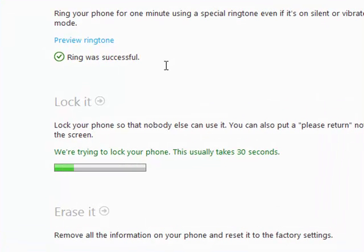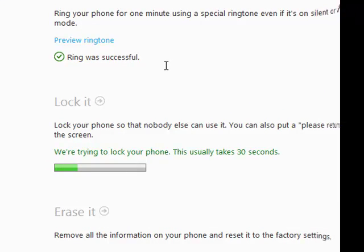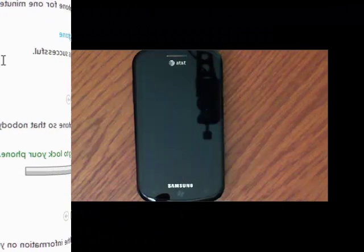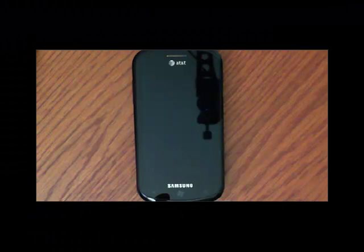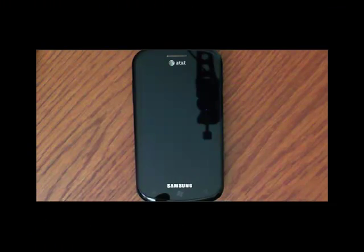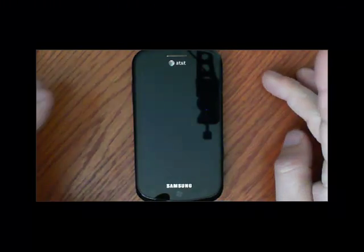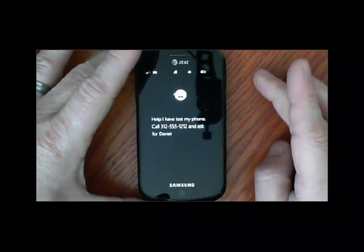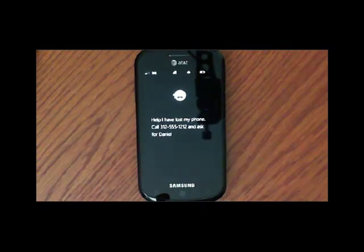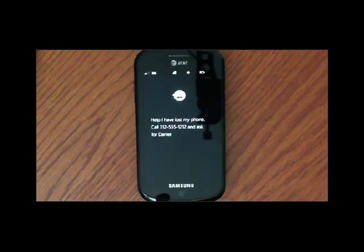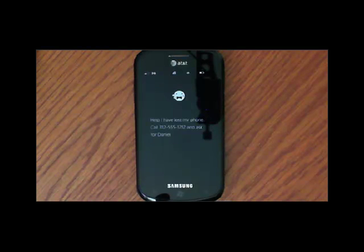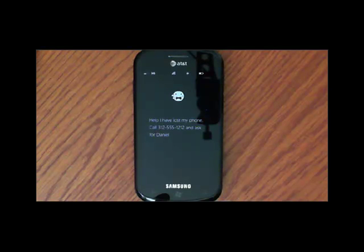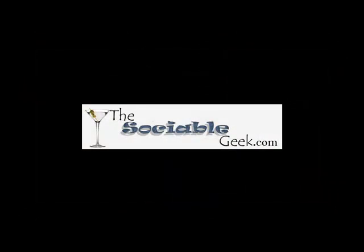You'll see it's trying to lock your phone. Again, this usually takes about 30 seconds. And we'll cut over to the phone again to see what happens here. We'll give it a second. And you can see now it's ringing just like it did before. But now on the help screen it has a way for someone to contact you. So they can't get to your information but they know how to contact you to get your phone back. That's really cool if you ask me.